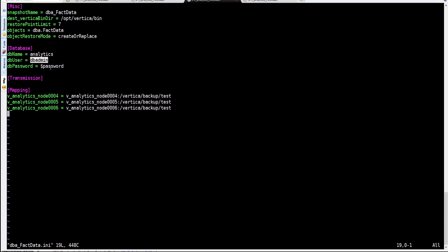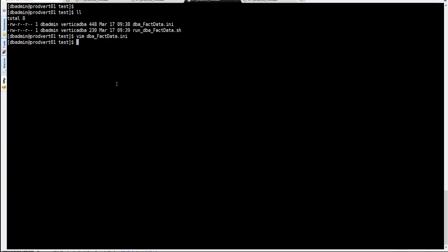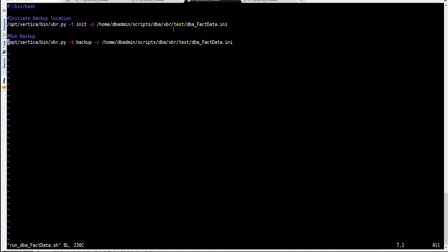The restore mode is very important: 'create or replace' means that when you restore, it will overwrite the table. Then we have the location where the backup will be stored on each of the nodes. In this configuration we have three nodes.